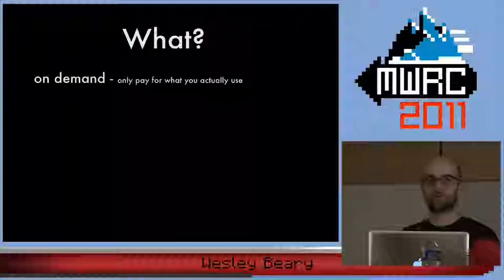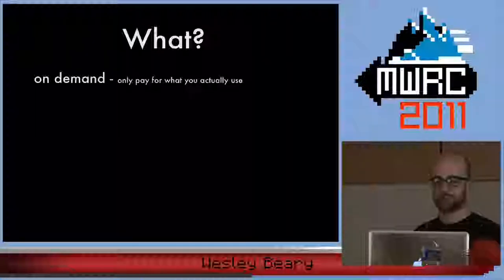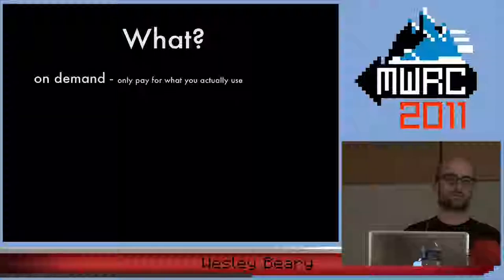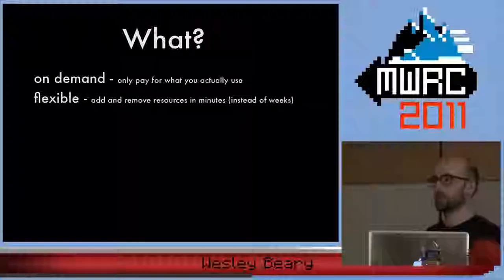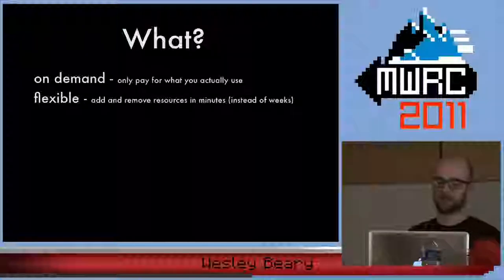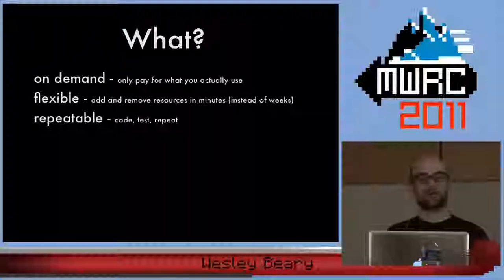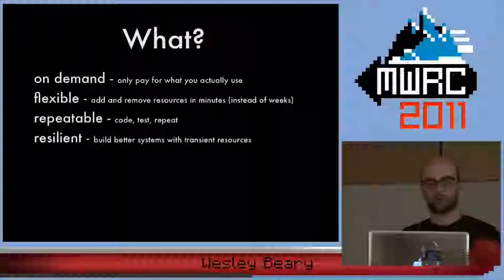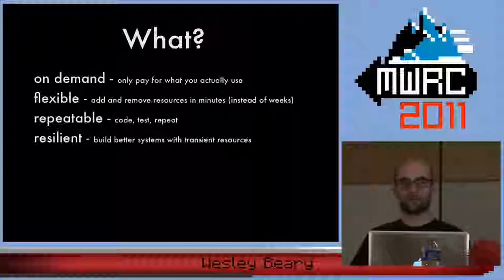Digging in a little bit more: it's on-demand, so you only pay for what you use. This is different from traditional hosting where you pay for server months instead of server hours or minutes. This is really nice especially if you're working on a project over the weekend — you can run your servers only when you're working on it and not pay during the week. It's also flexible — you can add and remove resources in minutes, not days or weeks. And it's repeatable and enables more resilient systems.